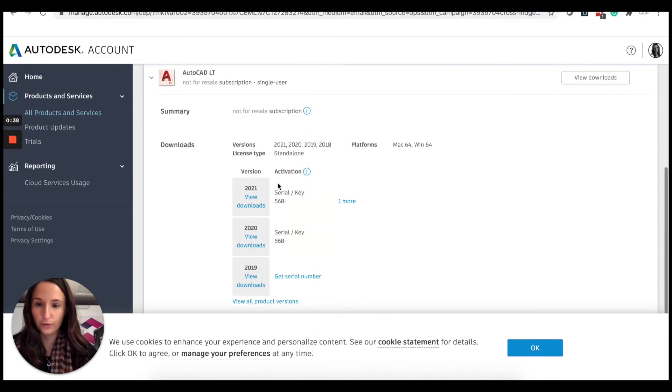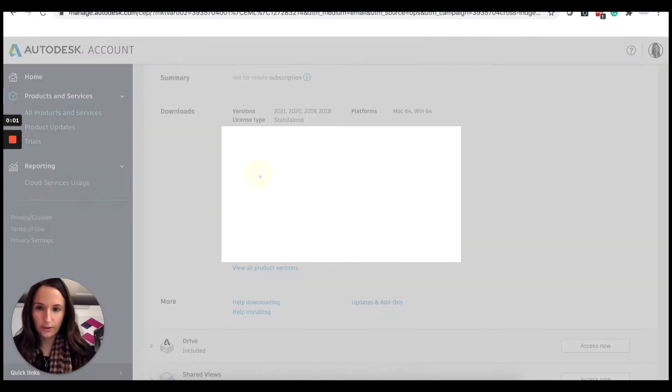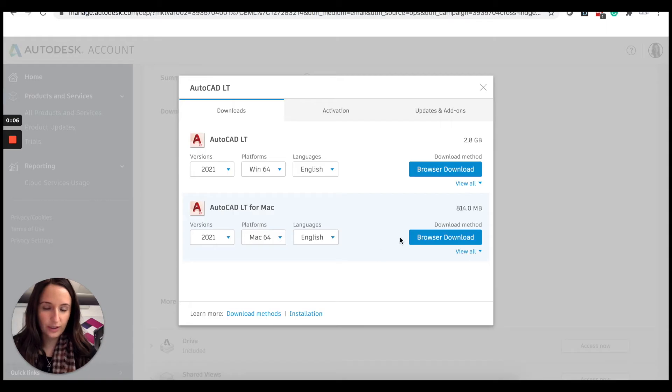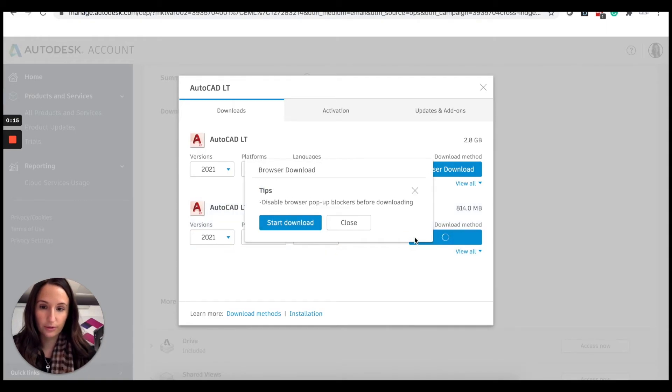I'm going to click view downloads and we're installing on the Mac at the moment. My internet speed is quite slow so I'm going to do a browser download. We're going to click browser download and we're going to start our download.